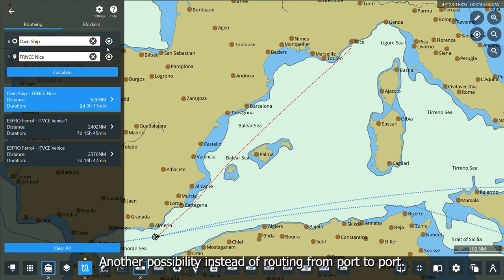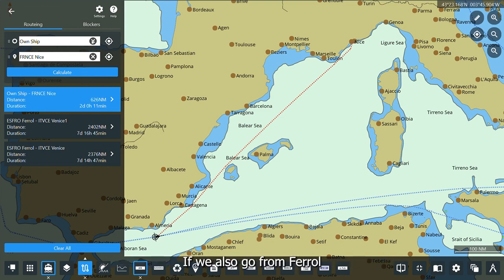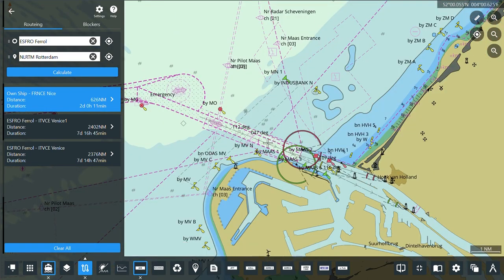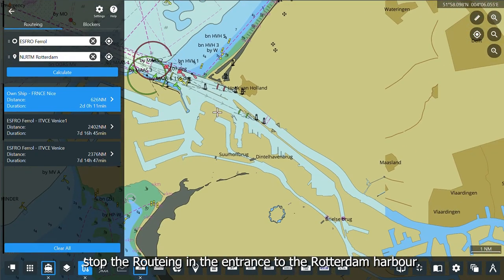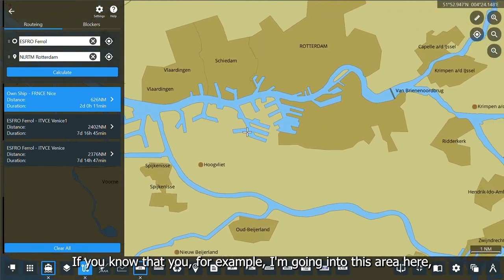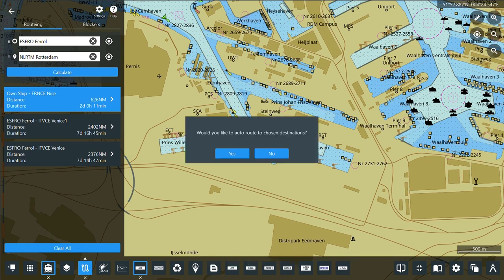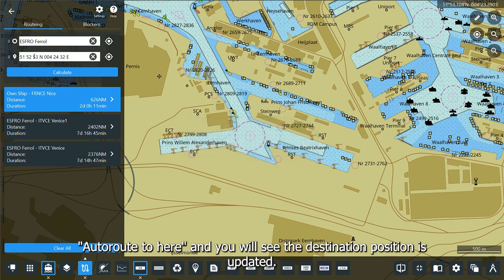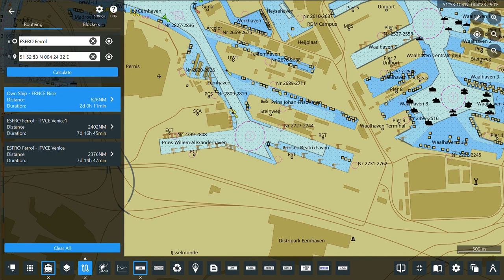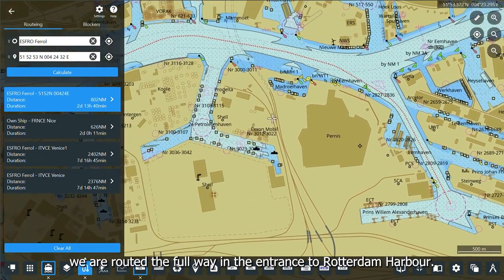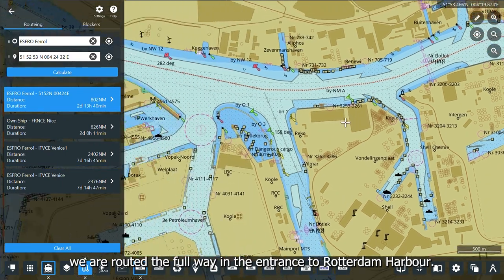Another possibility, instead of routing port to port: if we route from Ferrol to Rotterdam and focus on Rotterdam, you will see the routing stops at the entrance to the Rotterdam harbor. If you know you are going into a specific area, it is enough to just right-click in the map to route to that position, and the destination position will be updated. If you calculate this, the routing will take you the full way into the entrance of Rotterdam harbor.